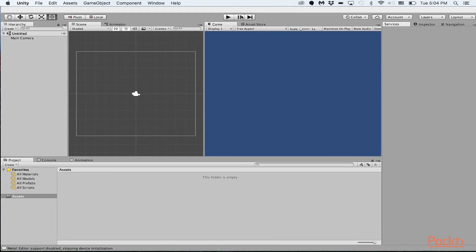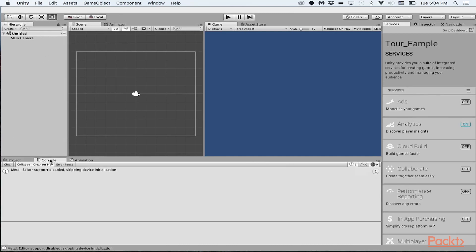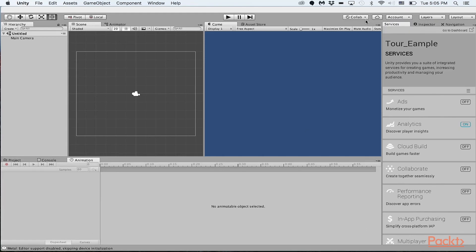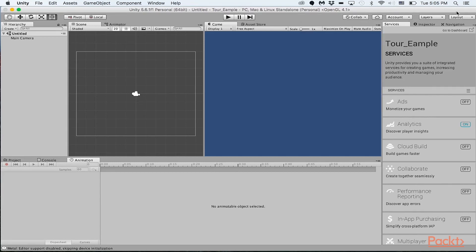So just a quick overview of the different layouts here. So right over here is the hierarchy panel. Over here is the project window. Over here is the console, the animation windows. You can view some of your account settings right over here.